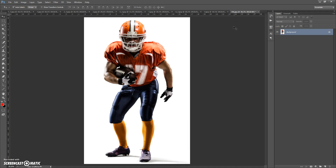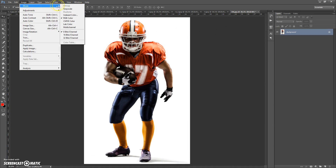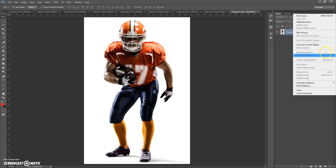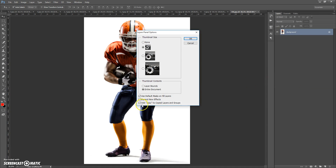Second step: go to Image > Mode and check that RGB Color and 8 Bits Channel are selected. And the last step, just for CS5 and higher versions: click on the menu icon at the right, select Panel Options, and check 'Add copy to copied layers and groups.'